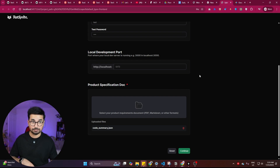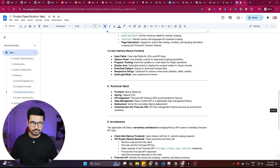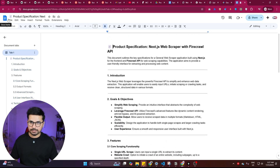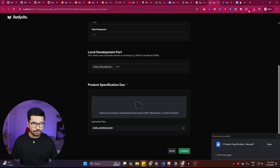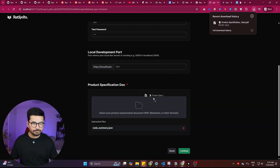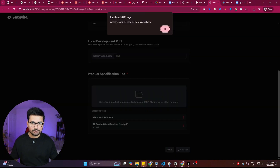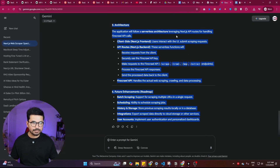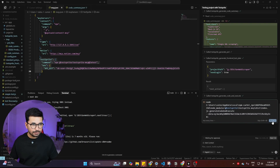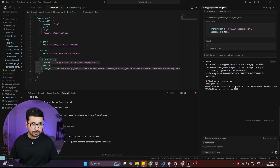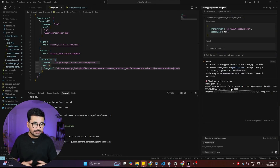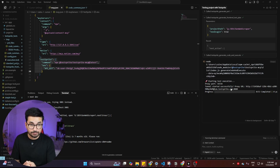You'll also need to provide a product specifications document. If you don't have one, generate it using ChatGPT. I'm downloading our product specification document as a PDF and uploading it here. After clicking 'Continue,' it shows 'Upload success — the page will close automatically.' I click OK and return to Cursor, where testing has started based on our provided information.